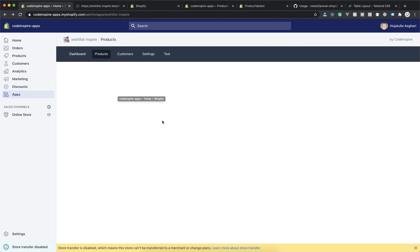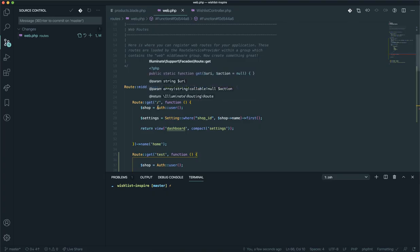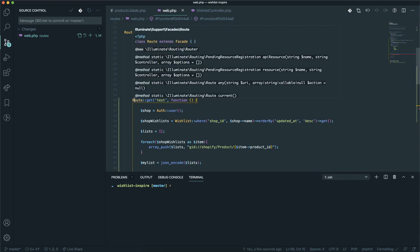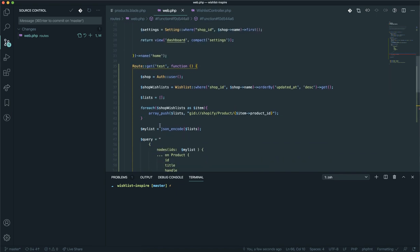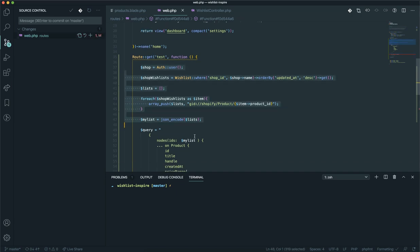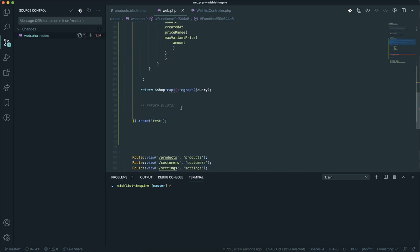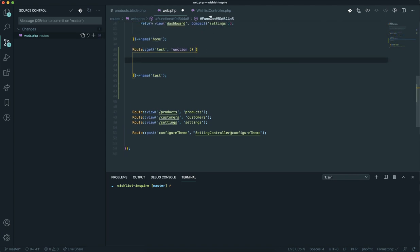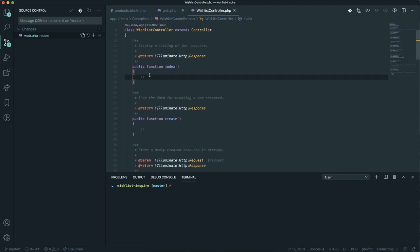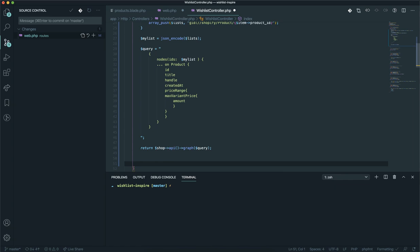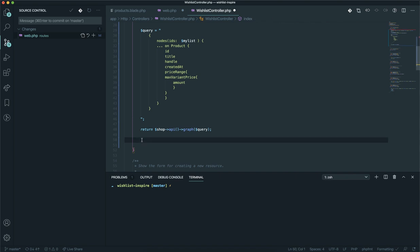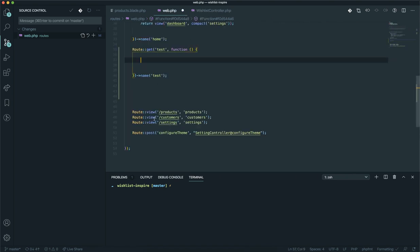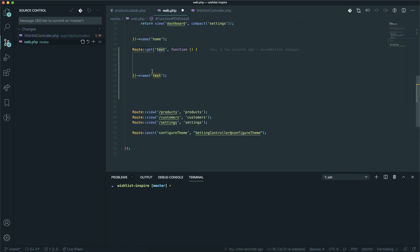We have written all our code in the previous video in web.php. This is not the place we are going to write this code. The place for writing this code is going to be a controller. I will cut everything and come to the WishList controller, and in the index function I am going to write this code. I will remove the slash and it is going to return something.